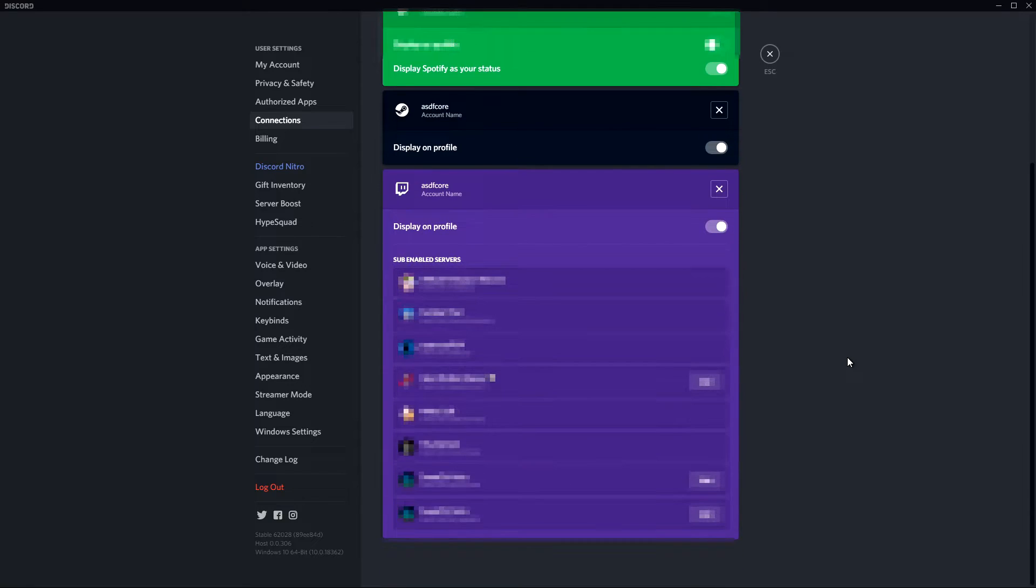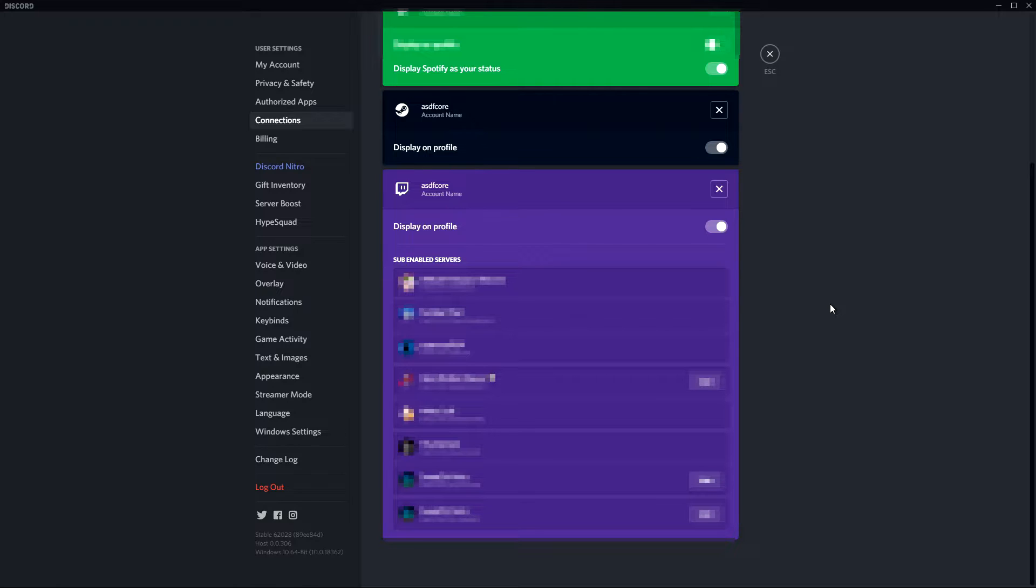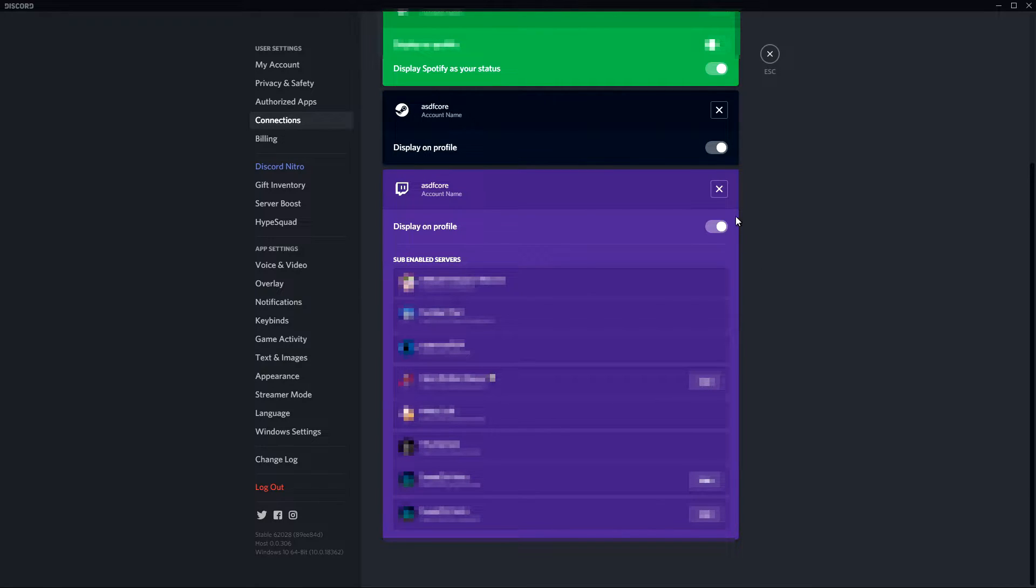You can go back to the Connections page. You should be able to see your Twitch account listed, and make sure it is displayed on your profile, because if you want to use other servers' emotes, some have that set as a requirement.